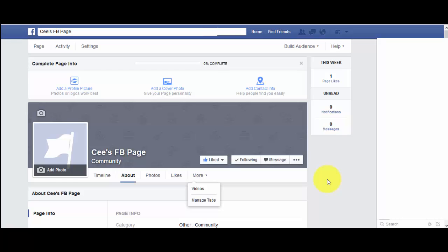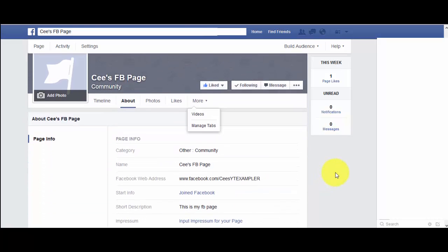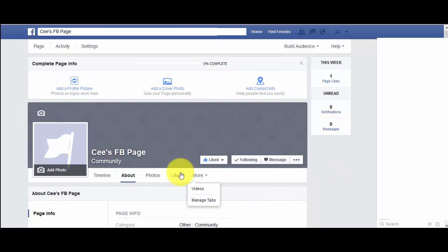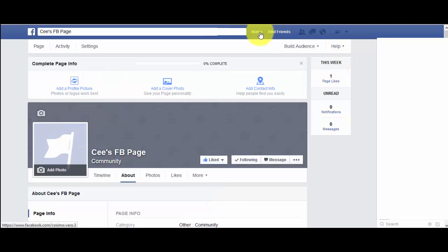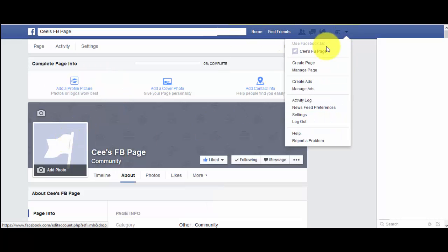Another good thing about Facebook pages is they actually rank in Google as well, so you can start seeing them appear in search results, which is pretty neat. It doesn't take much to create the page, and once you do you can go back and forth between your Facebook page and your regular profile.